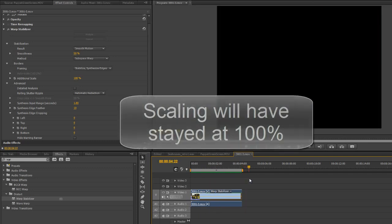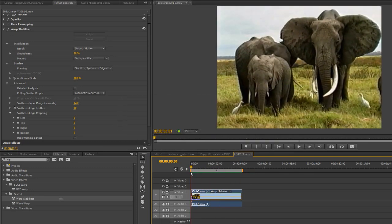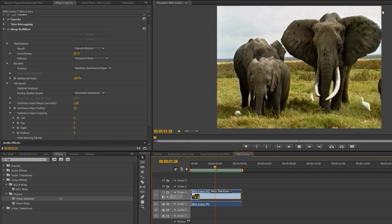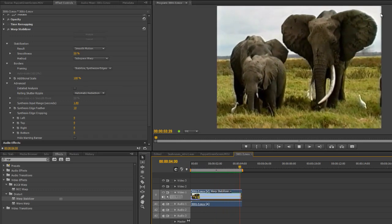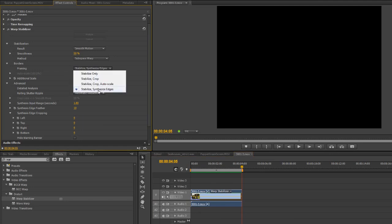So that's the warp stabilizer an incredibly valuable tool. So here it is after warp stabilizing with synthesized edges. There are a few marks on the edges it's not perfect. I think if I was actually going to use this particular one I would almost certainly go for this particular one stabilize crop and auto-scale.